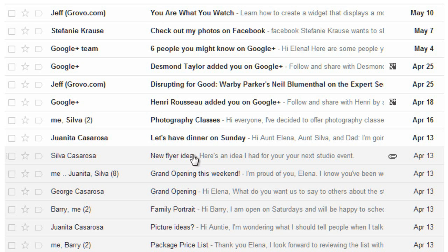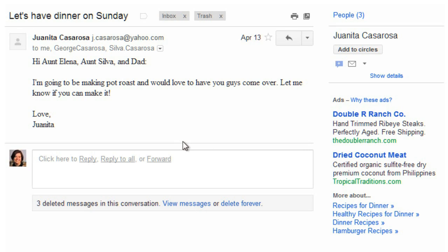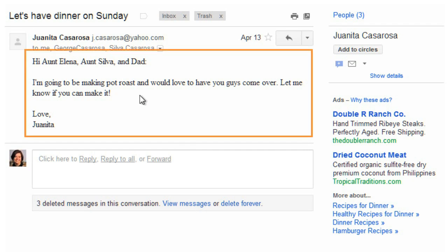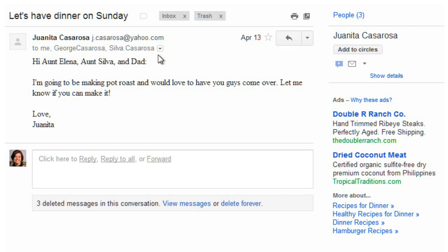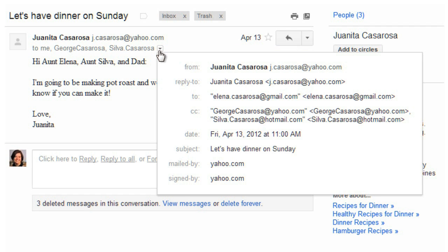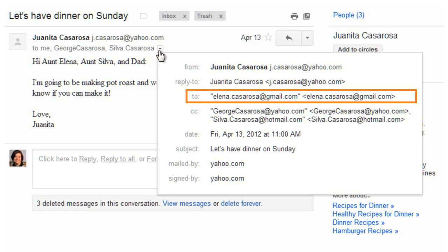I'm going to click on this message so I can read it. You can read the message here, and you can click the drop-down arrow if you want to see more information about who sent the message and who the recipients are. In this case, there is one recipient in the To field and two recipients in the Carbon Copy field.